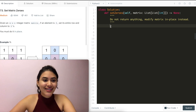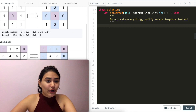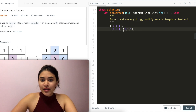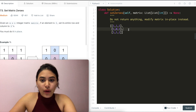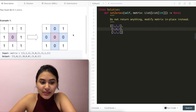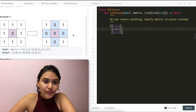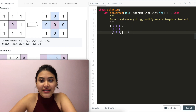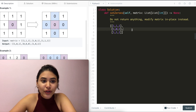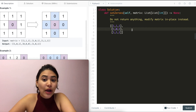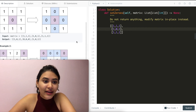Let's think about this. We want a constant space solution, which means our space cannot be defined by our input matrix. No matter how big or small it is, we either want to modify our input array or use a constant number of extra variables — nothing dependent on how big the input is.